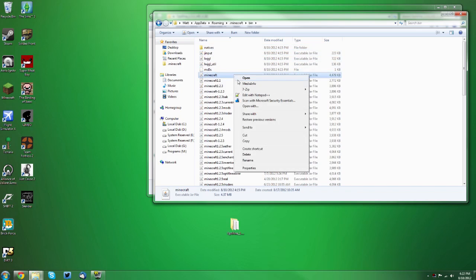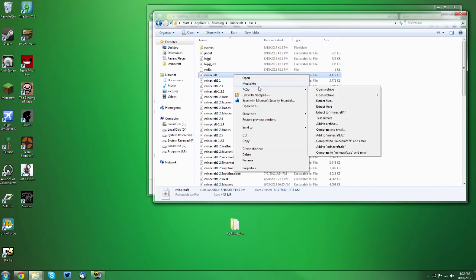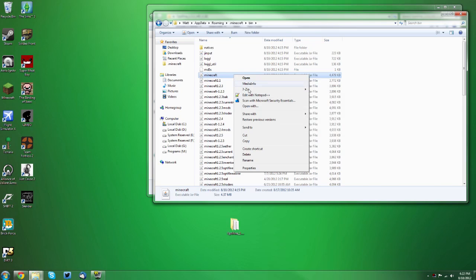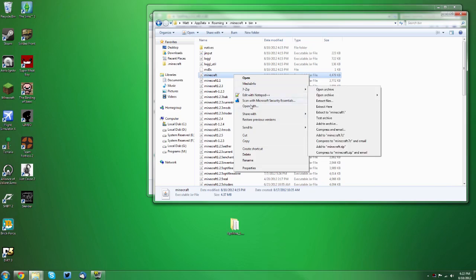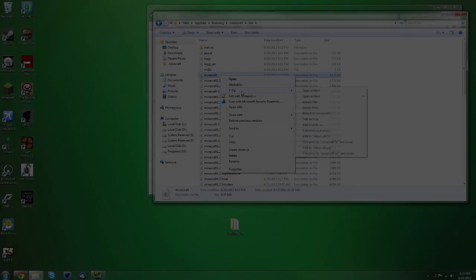And you want to right click it, and if you have 7-zip, it will be under 7-zip open archive, and if you have winrar, it will just be in this main menu and it will say open archive. Now if you don't have either of those options on the context menu...